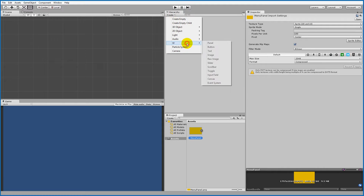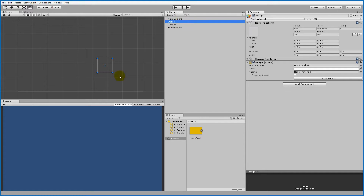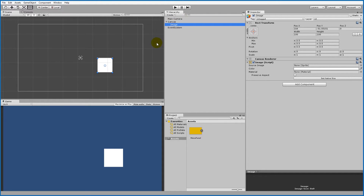Now we need to create a UI element. Click the Create button, go to UI, and create an Image — this is going to be our background panel. It pops up under a Canvas automatically, because UI elements can't render without one. If you take the image outside the canvas it disappears; inside the canvas it appears again.